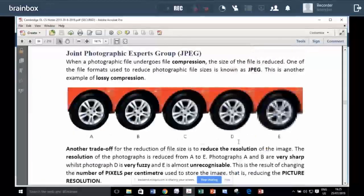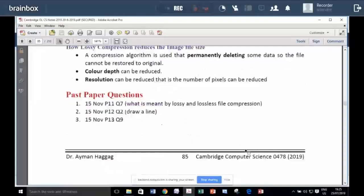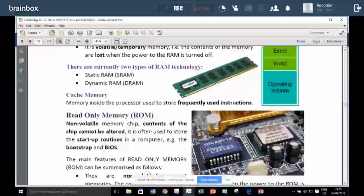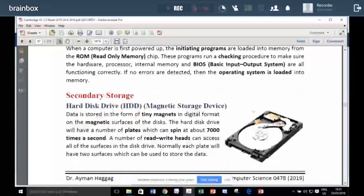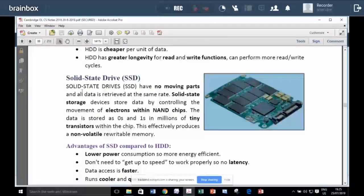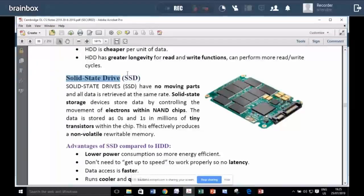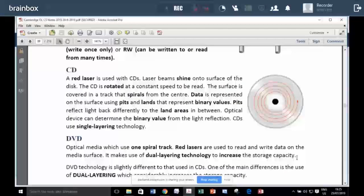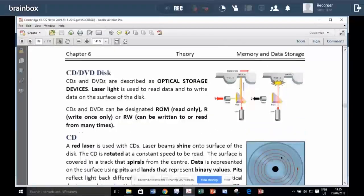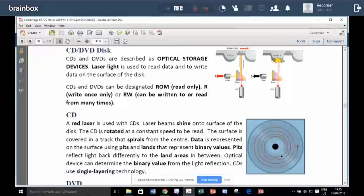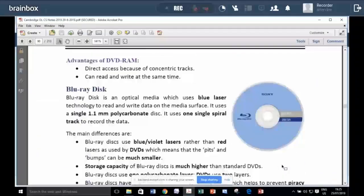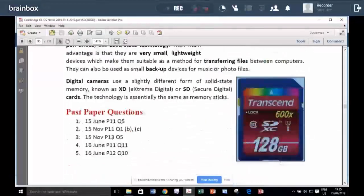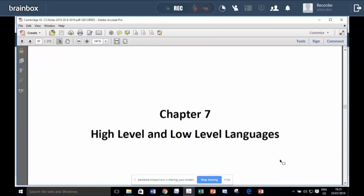Then we study about storage devices like, for example, this is the RAM. This is the ROM. This is the hard disk inside of the computer. This is the new version of the hard disk. This is solid state drive SSD. This is optical storage devices. That is the CD-ROM or DVD-ROM that reads and writes using laser beam. That's why we call it optical. And this is USB memory and memory card. And this is chapter six.